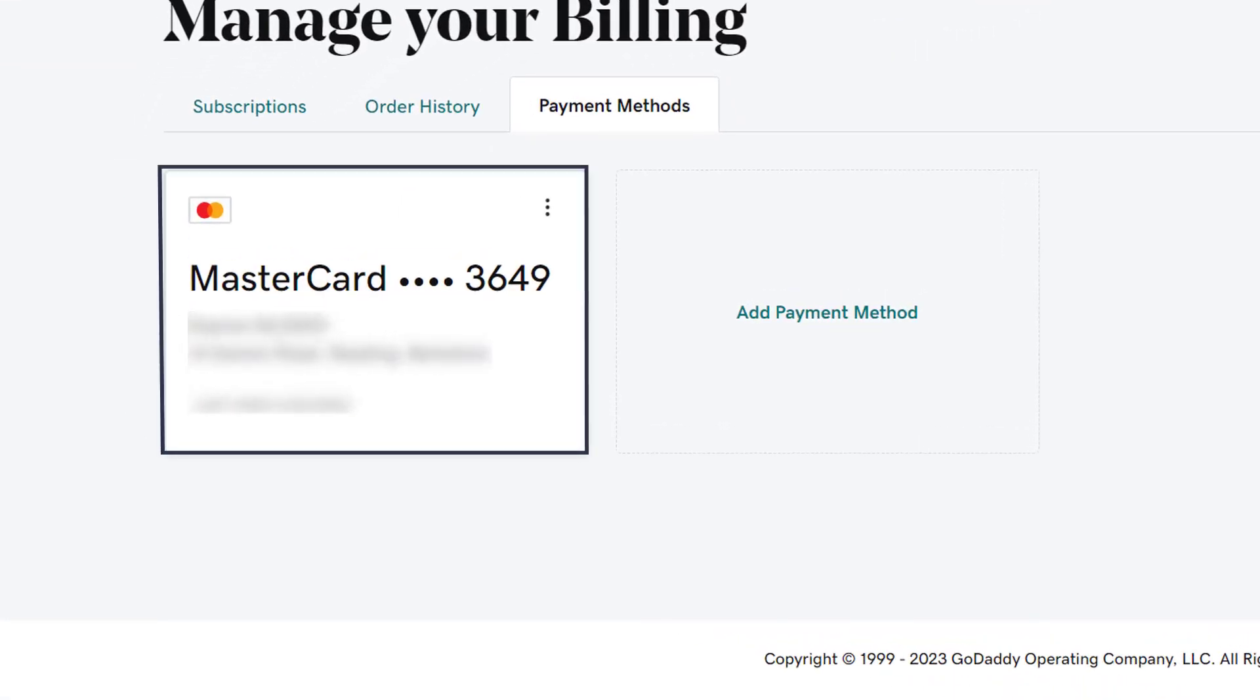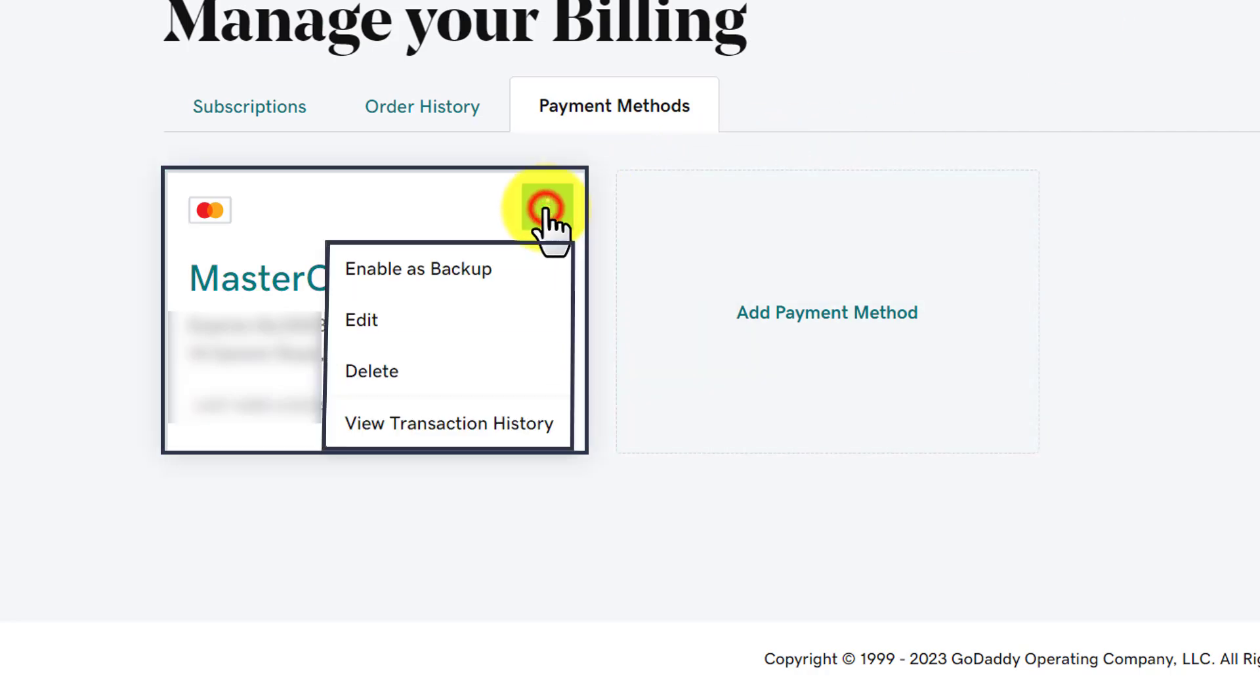Here it will show us the payment methods that are already available. If you want to delete the payment method, just click on this three dot icon and after that just click on delete.